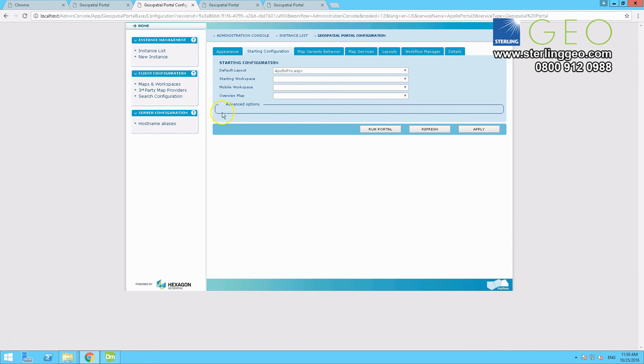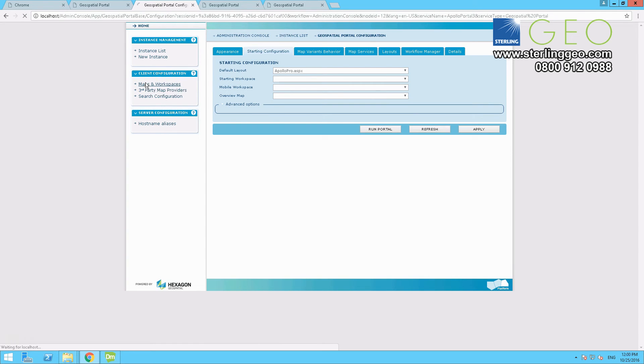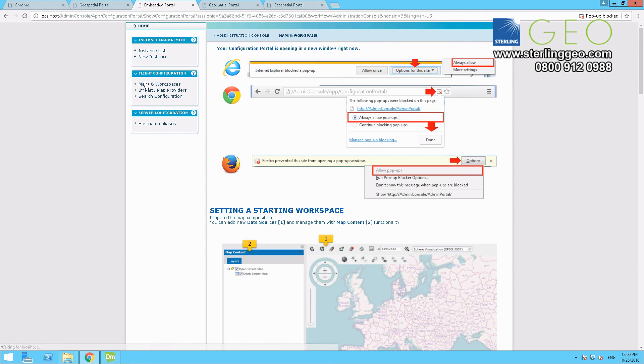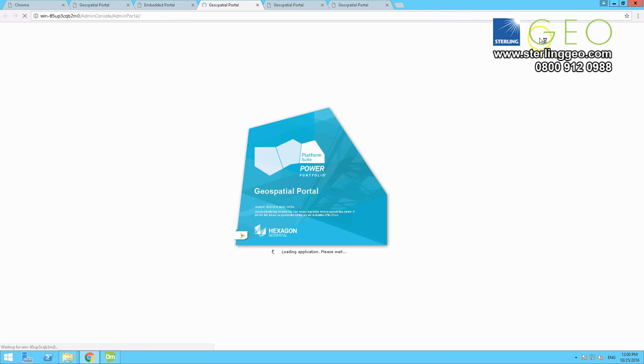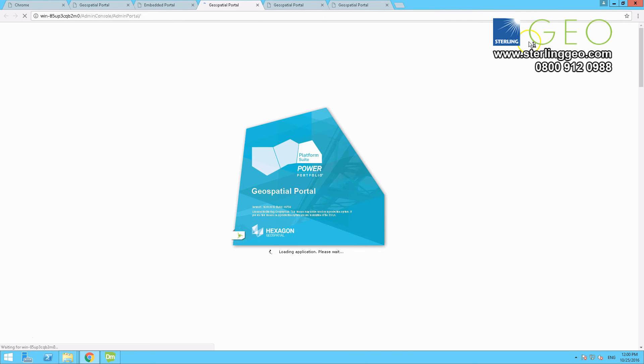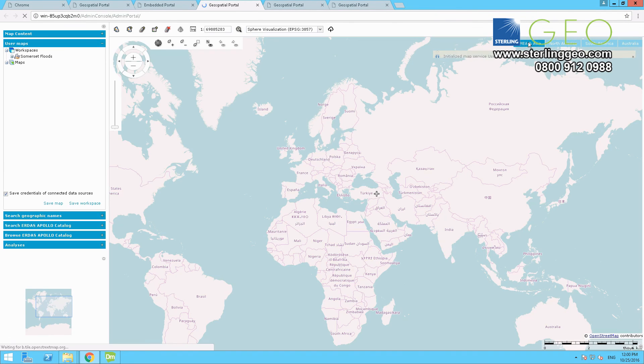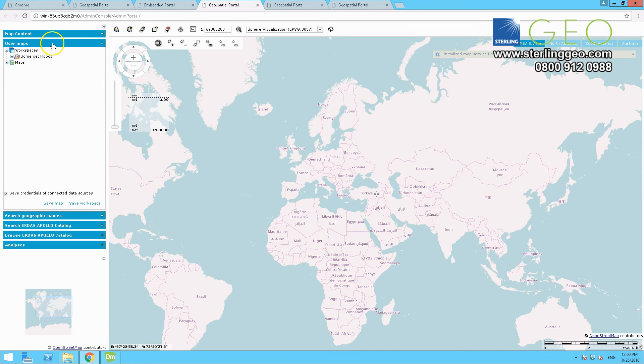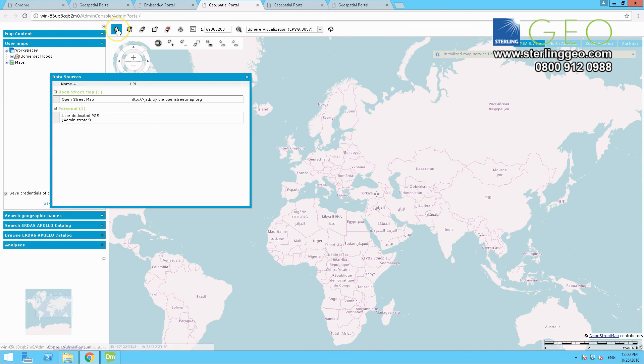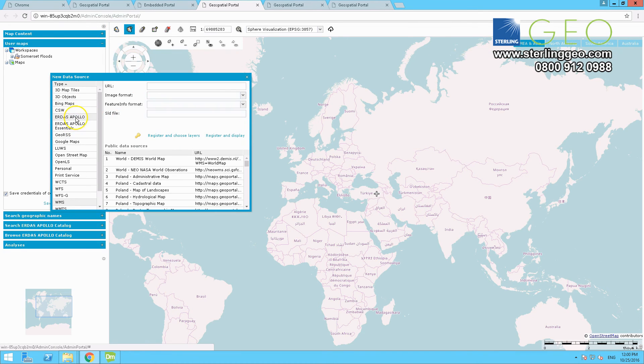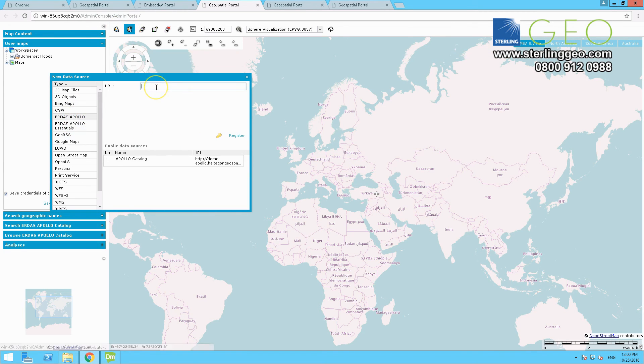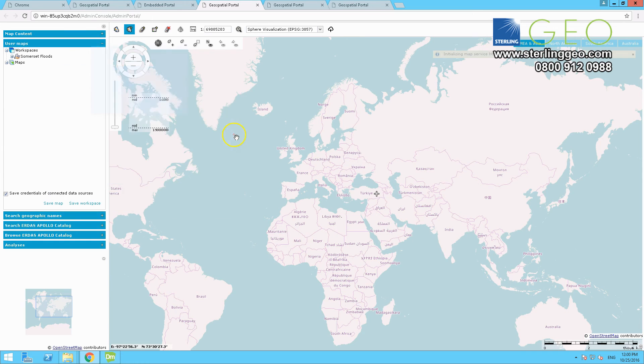And now you want to go to the left hand side, Maps and Workspaces button. You can run that portal as well if you want to make sure the layout has been set. Now on Maps and Workspaces, on the top right hand side there is a popup blocker, just enable that. And it should run localhost forward slash admin console forward slash admin portal. This is a whole new portal. So you go to the Define a Data Source button and add in ERDAS Apollo. So the HTTP and then localhost. And press register.